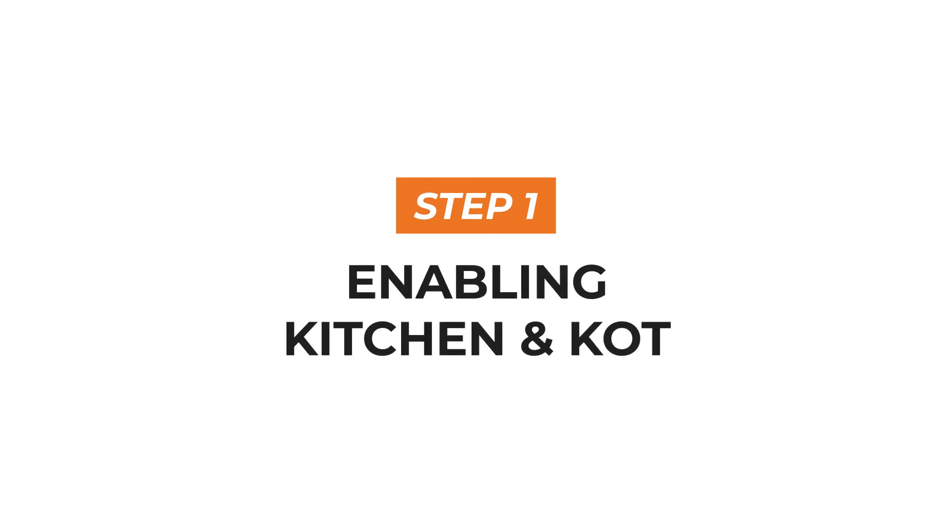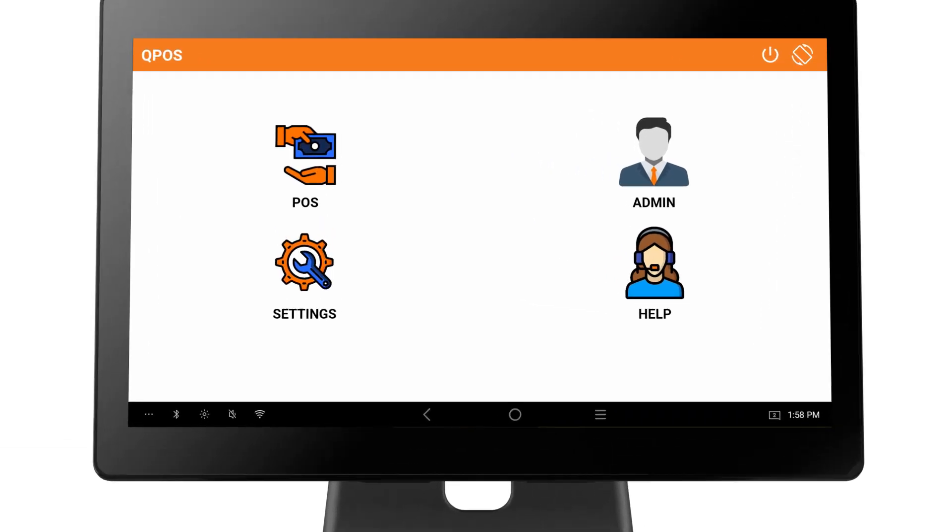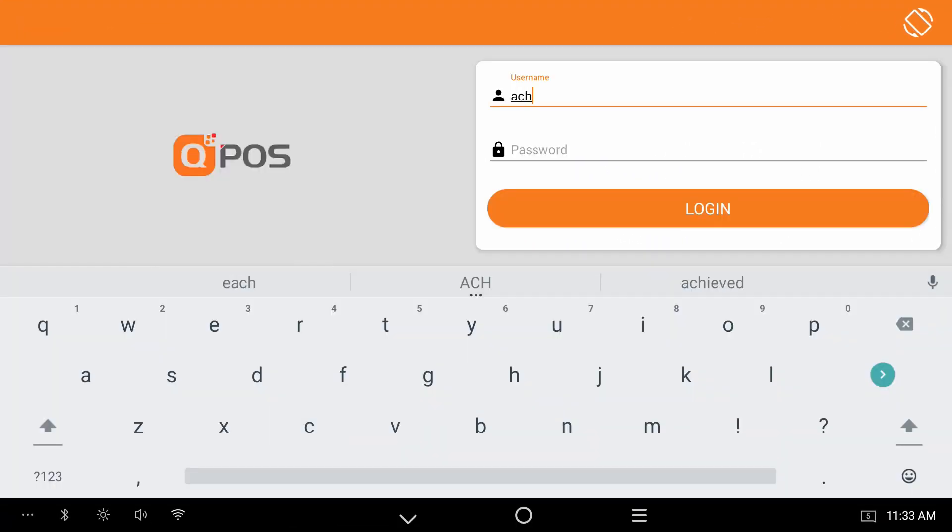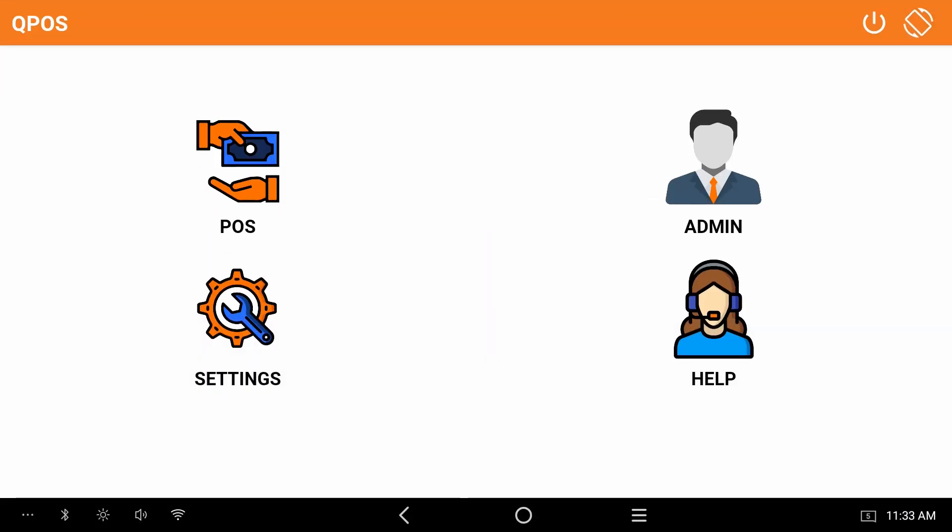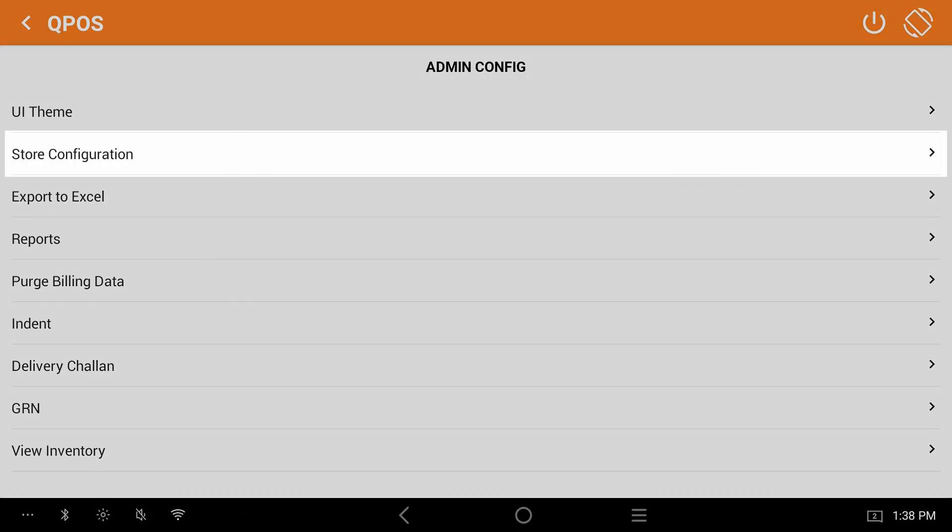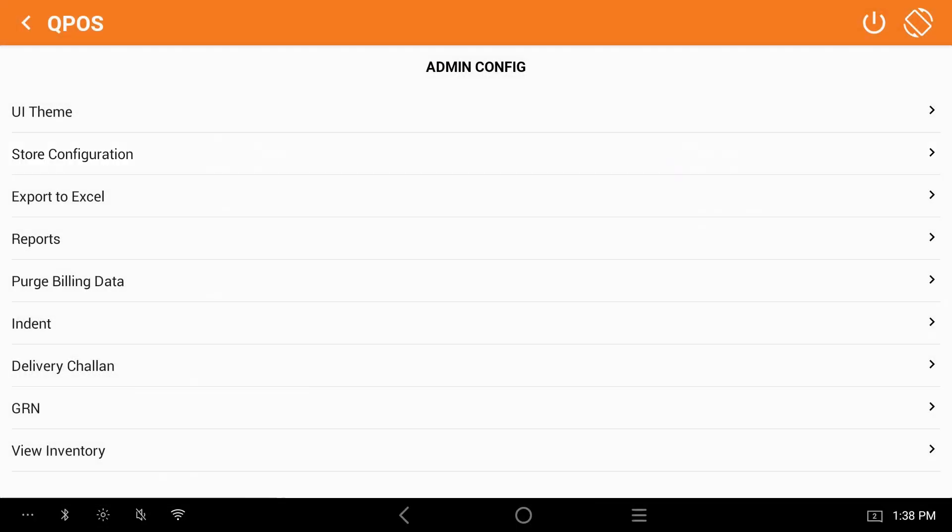Step 1. Enabling kitchen and KOT. Login to your QPos application with your username and password. Click on the admin. Select store configuration.